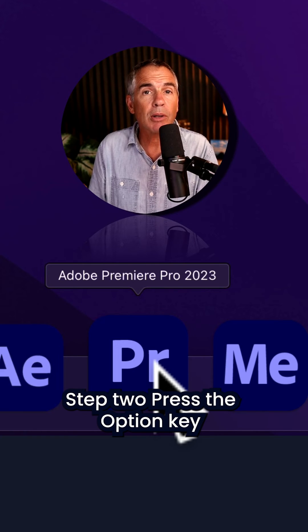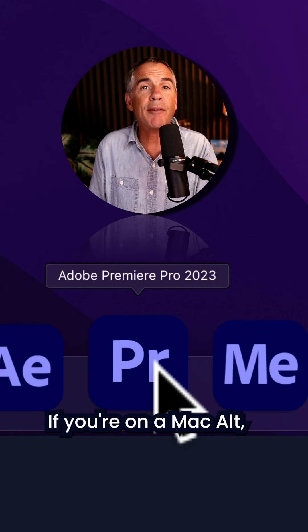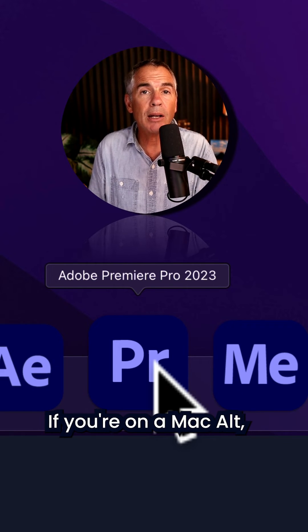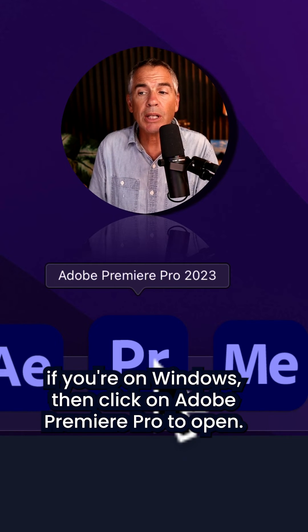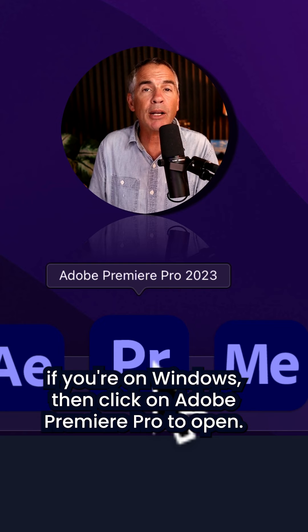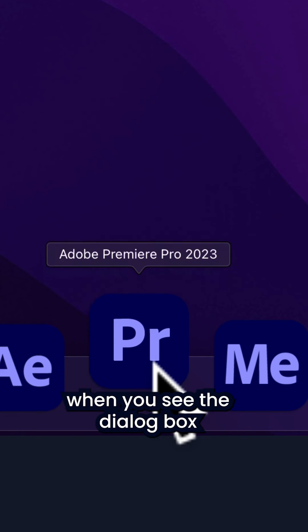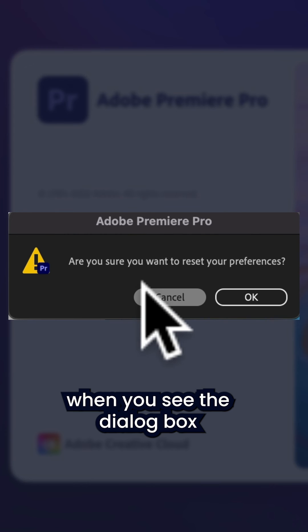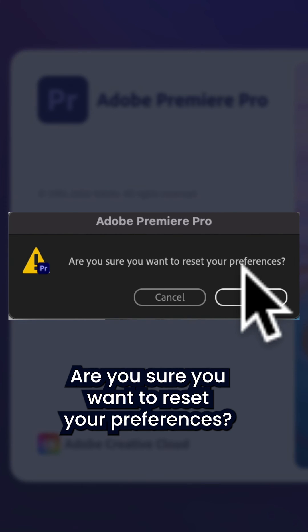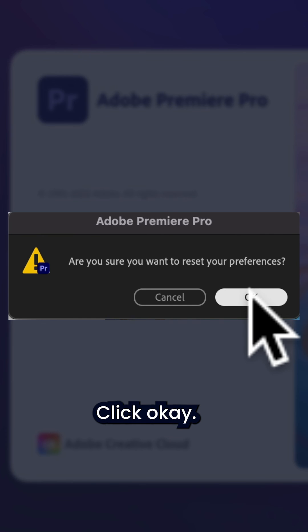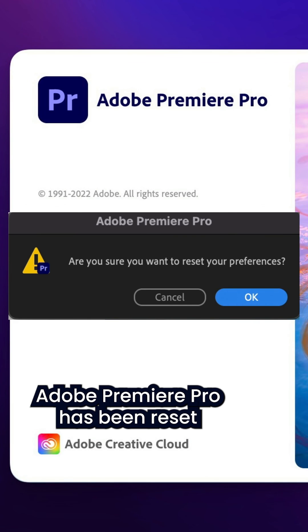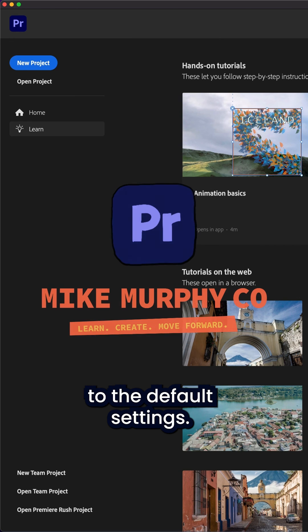Step two: press the Option key if you're on a Mac, or Alt if you're on Windows, then click on Adobe Premiere Pro to open. Keep your finger on the Option or Alt key. When you see the dialog box asking if you're sure you want to reset your preferences, click OK. Adobe Premiere Pro has been reset to the default settings.